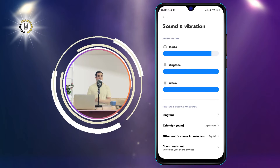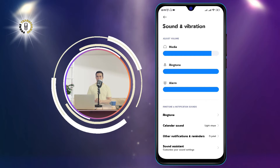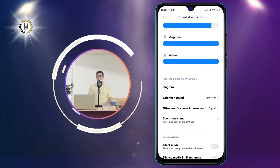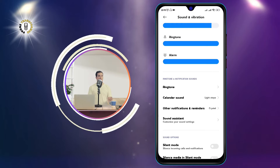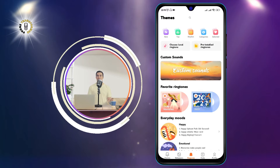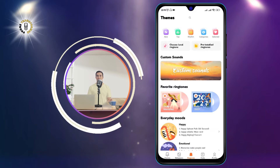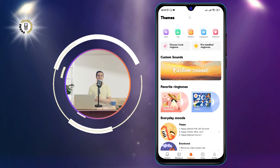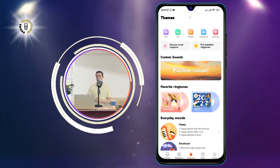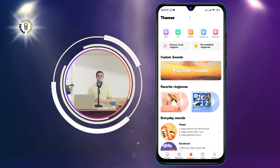Step 3: Select the Other Notifications and Reminders option from this menu. This will open a list of different types of notifications that you can customize, such as calls and messages.